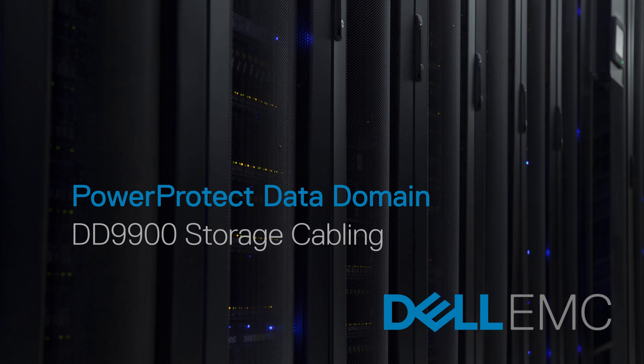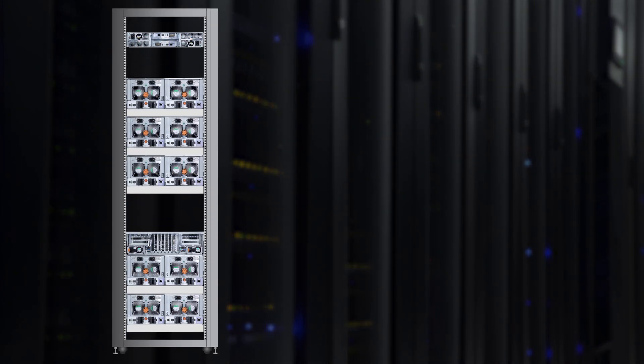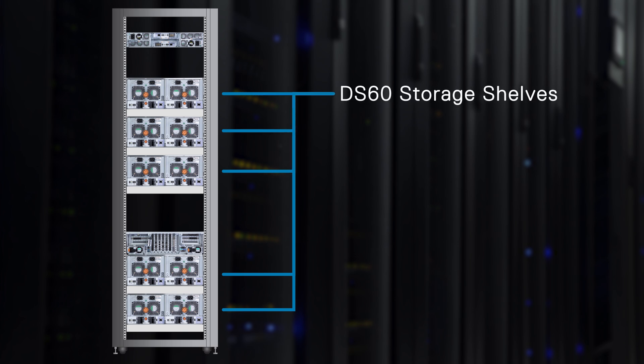This video covers storage or SAS cabling for new PowerProtect Data Domain 9900 systems. A standard PowerProtect DD9900 system will have two to five DS60 storage shelves and an FS25 shelf.